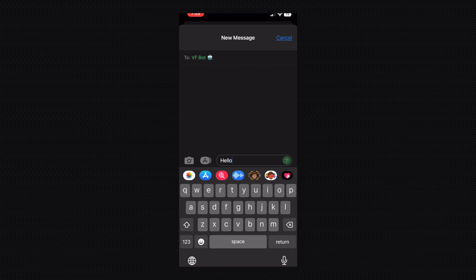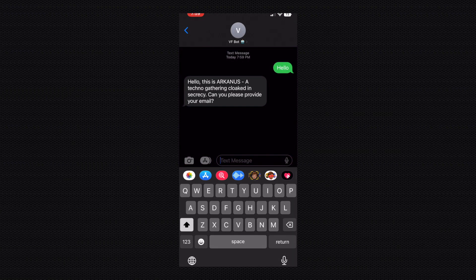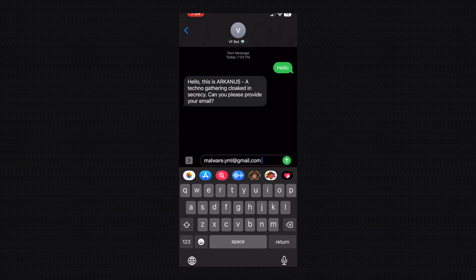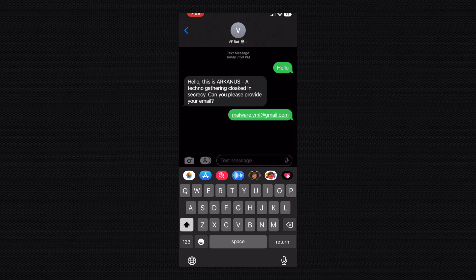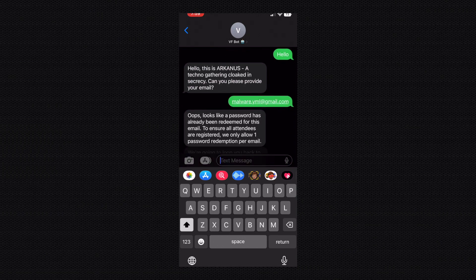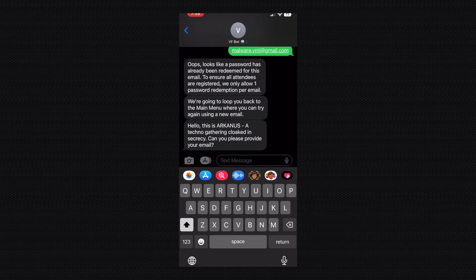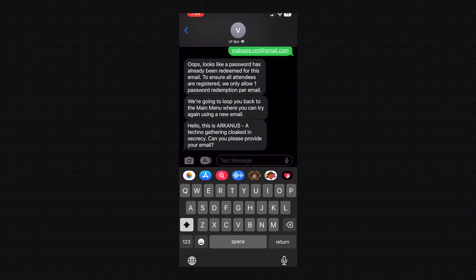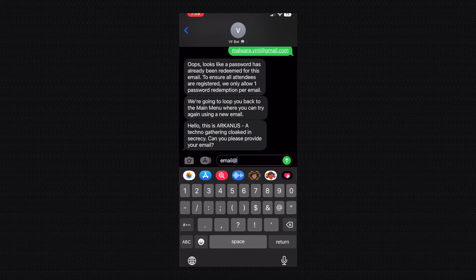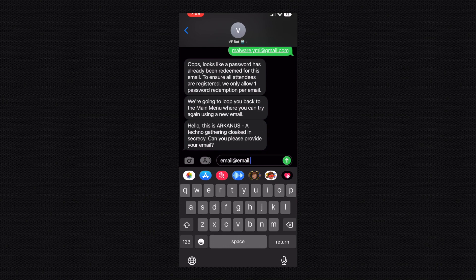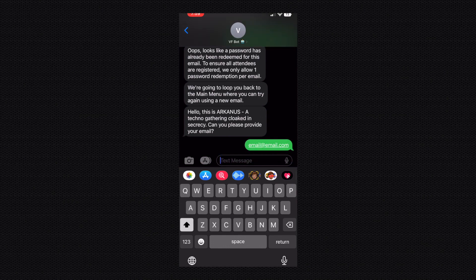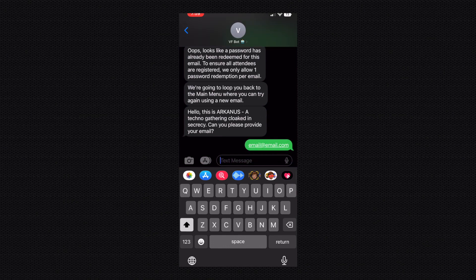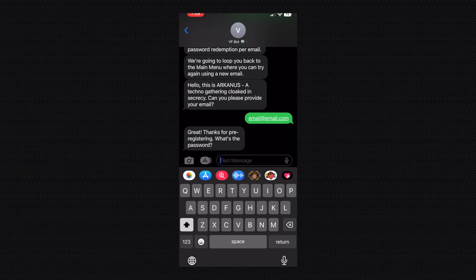Okay, so of course the first thing we want to do is say hello. Then we get the welcome message asking us for our email. We're going to type in our email and the first thing I'm going to show you is an email that has already been redeemed, so you'll see that's the message we get. You get sent back to the main menu because we want you to try another email.